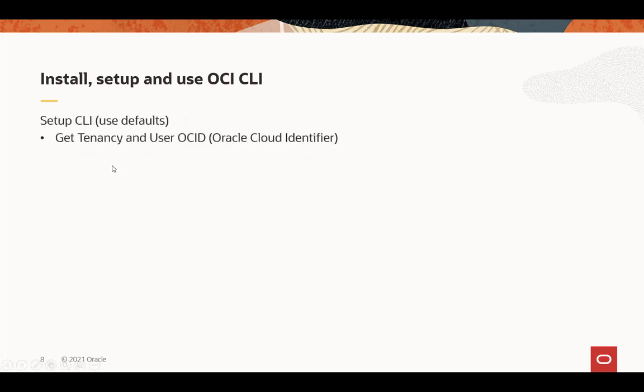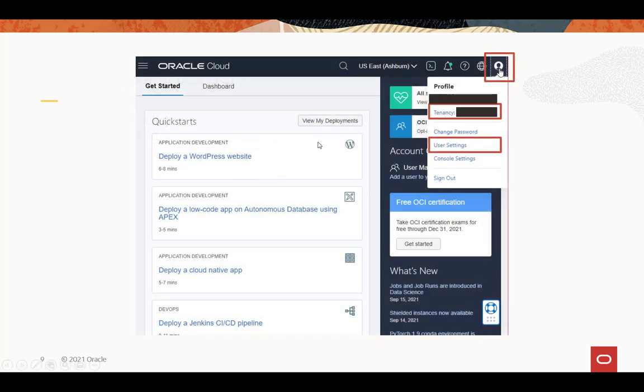All right, for setting it up, you need to make sure to get some things ahead of time. Get your tenancy and user OCIDs. That's the Oracle Cloud Identifier from your console. When you log into your OCI console, you'll see the user profile button at the top right, and two links to tenancy and user settings. You need to go into that to get those Oracle Cloud Identifier numbers.